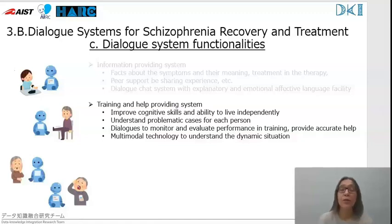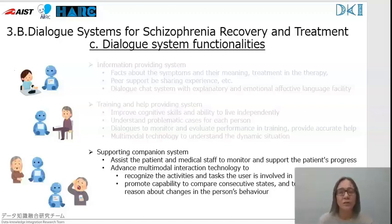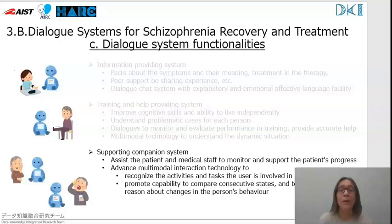Multimodal technology can further be used to recognize the face of the person or affective states like being bored or overexcited. If the goal is to provide diagnostic support to help the patient and medical staff monitor the patient's progress, more advanced multimodal technology is necessary. The system needs to recognize the activities the user is engaged with, link actions and tasks to structured knowledge in memory, and compare consecutive activity states to reason about possible changes in the person's physical state and behavior.